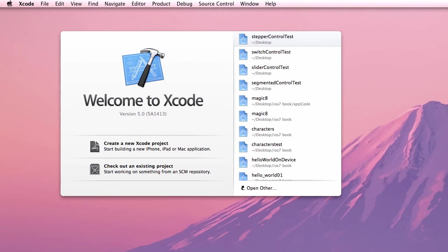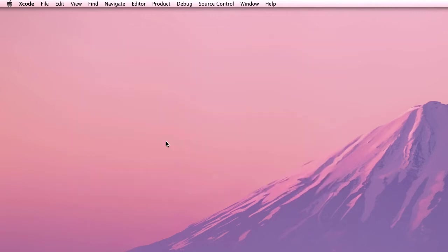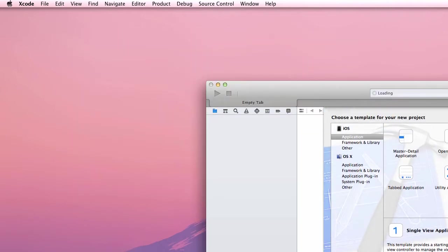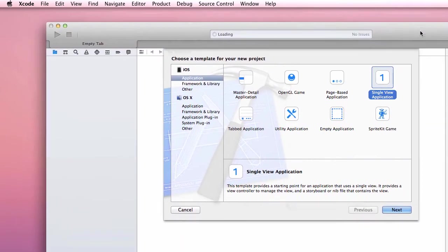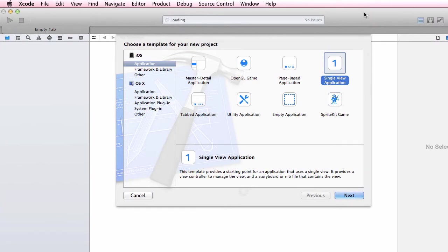Welcome to chapter 8 of the iOS Development for Absolute Beginners book. In this video we're going to look at some samples from chapter 8, starting with the date picker example. A date picker is something you can use, as its name suggests, for picking dates and times.